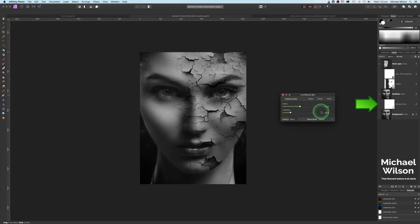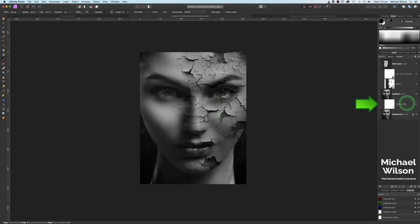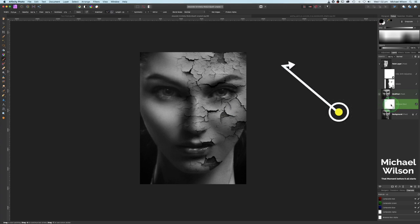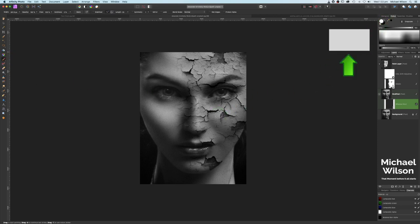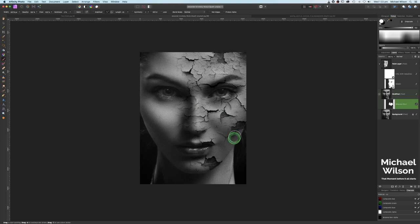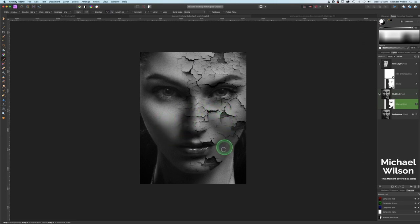I'll bring the tolerance back down to get some detail back, then move it up until the skin texture disappears again. I've got a radius of 10 pixels and a tolerance of 20. It's taken away the skin texture, but it's affected both sides a little. To keep it on just one side, I'll go back to the Bilateral Blur, hit Command+I to invert it, then take the paintbrush and paint in white to bring it back on just one side of the face — nice and careful, going around these areas.